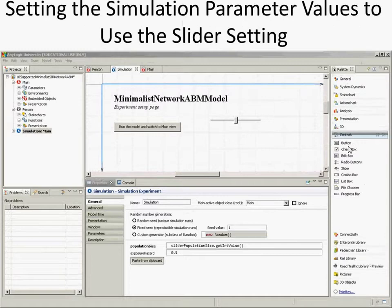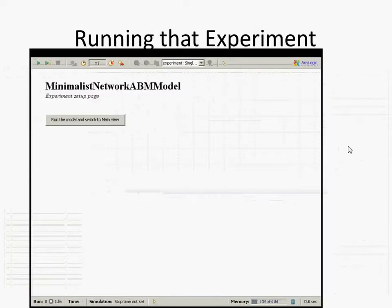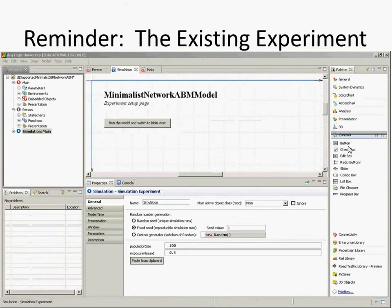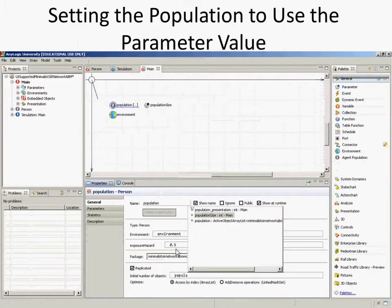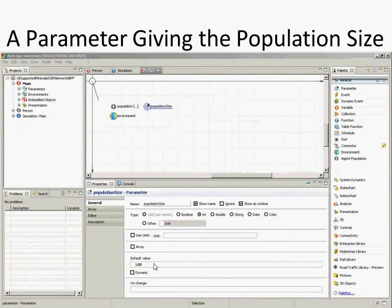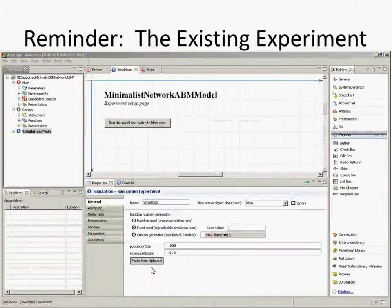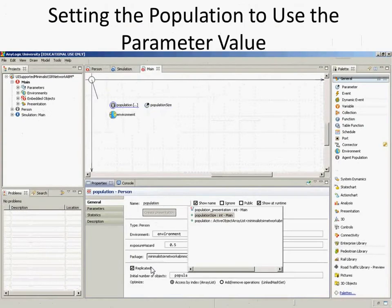What I'd like you to do here is go to the general tab — you can also do it with the parameter tab. For population size, where it used to say 100 — where did that 100 come from? When we set population size, we set a default value, so that's where it got that from. If we had said default value of a thousand, it would have been a thousand.